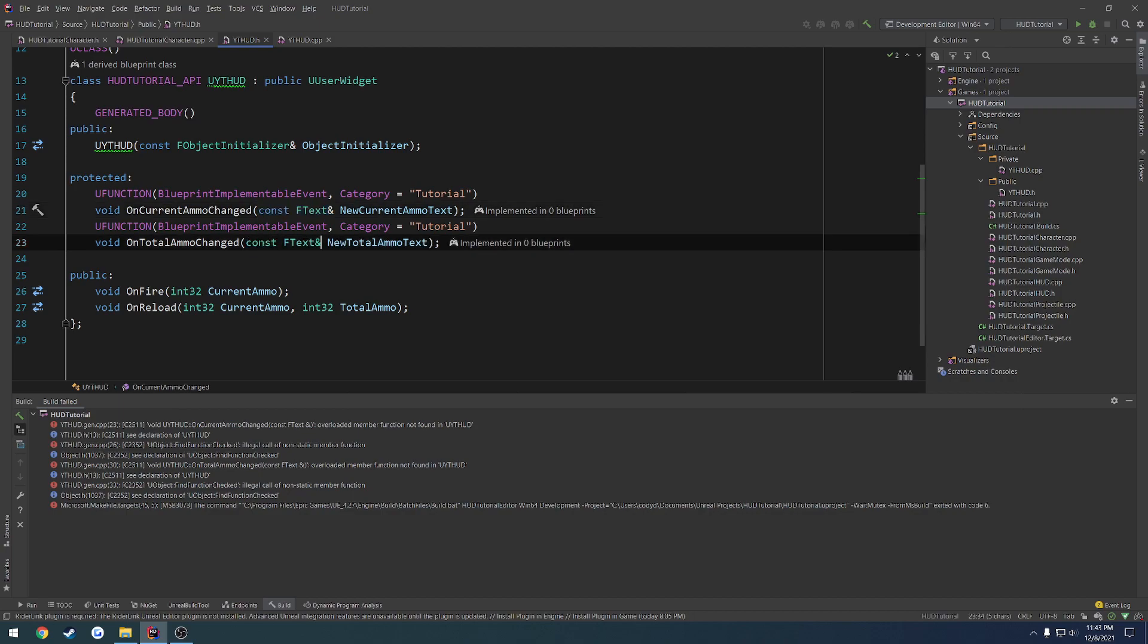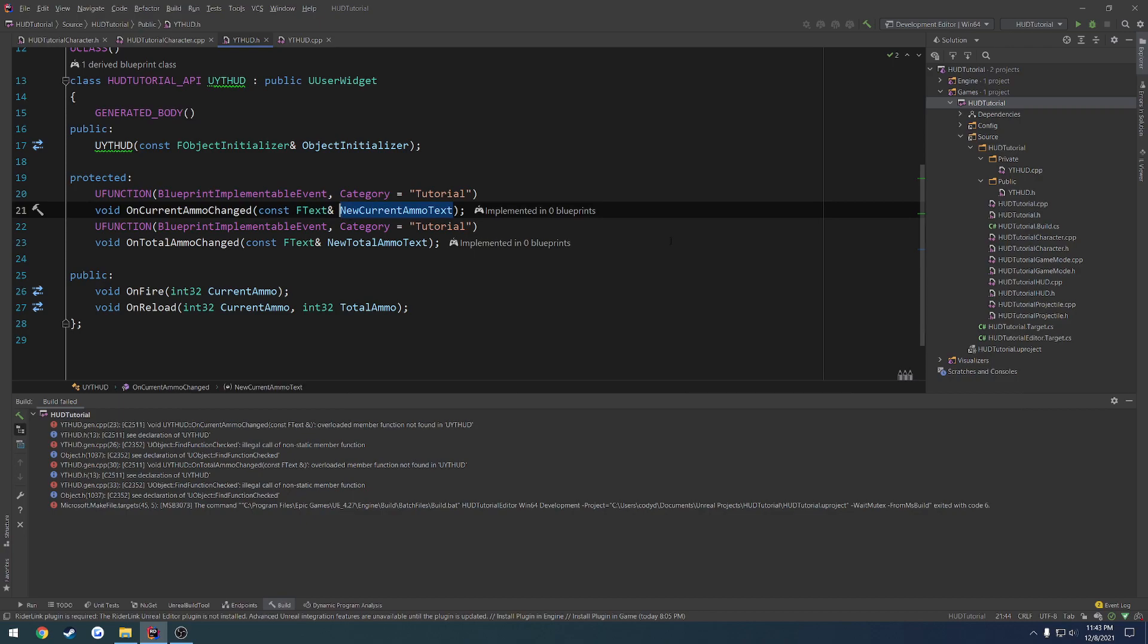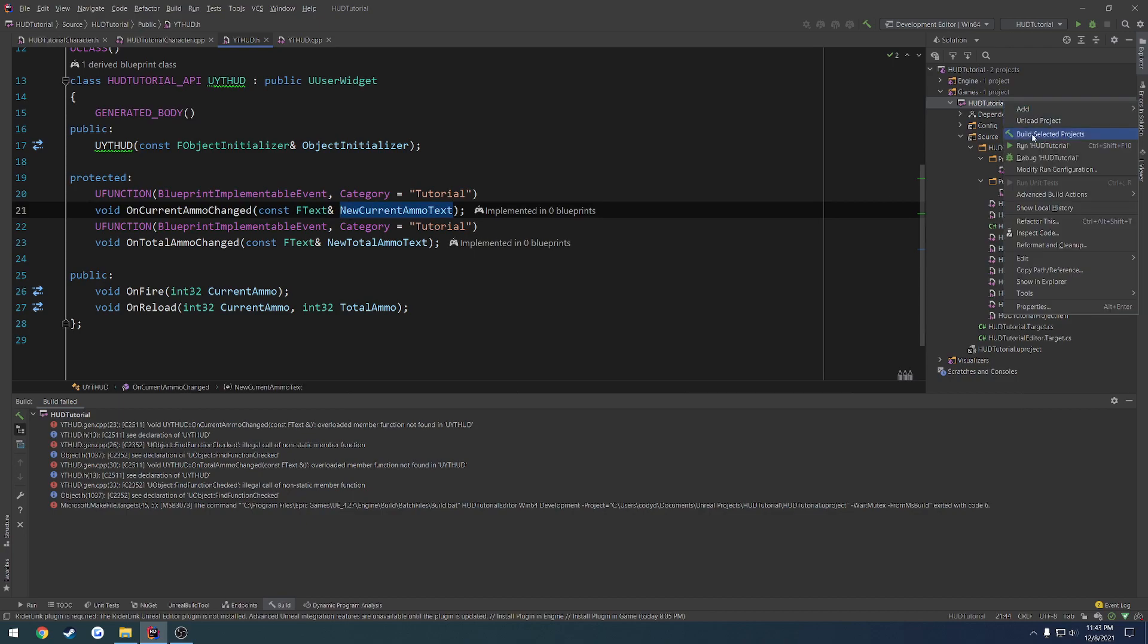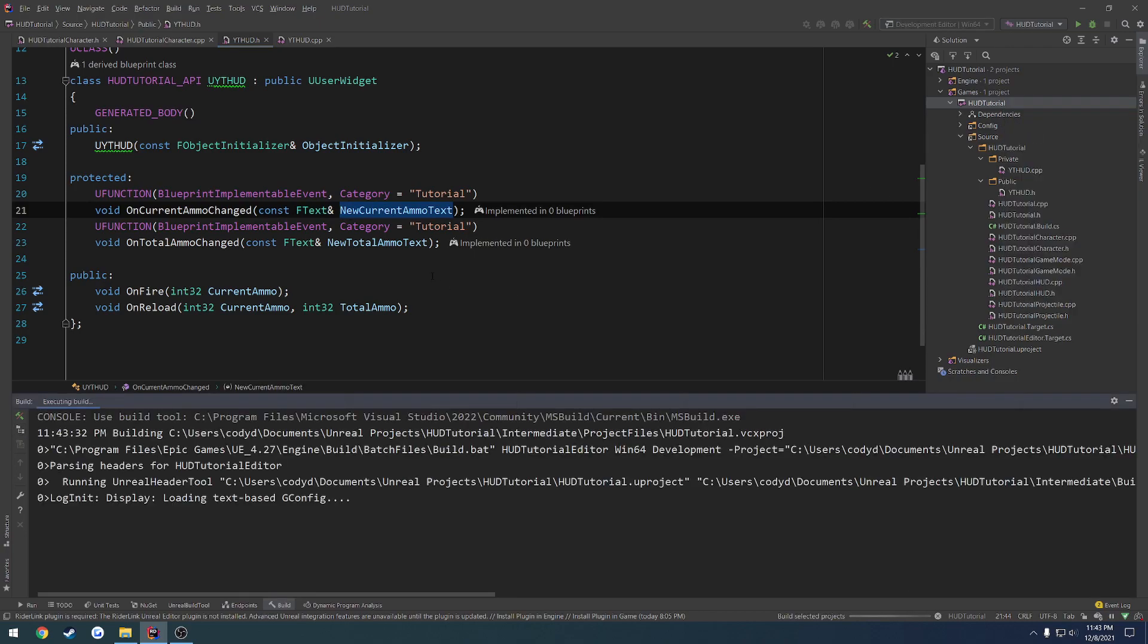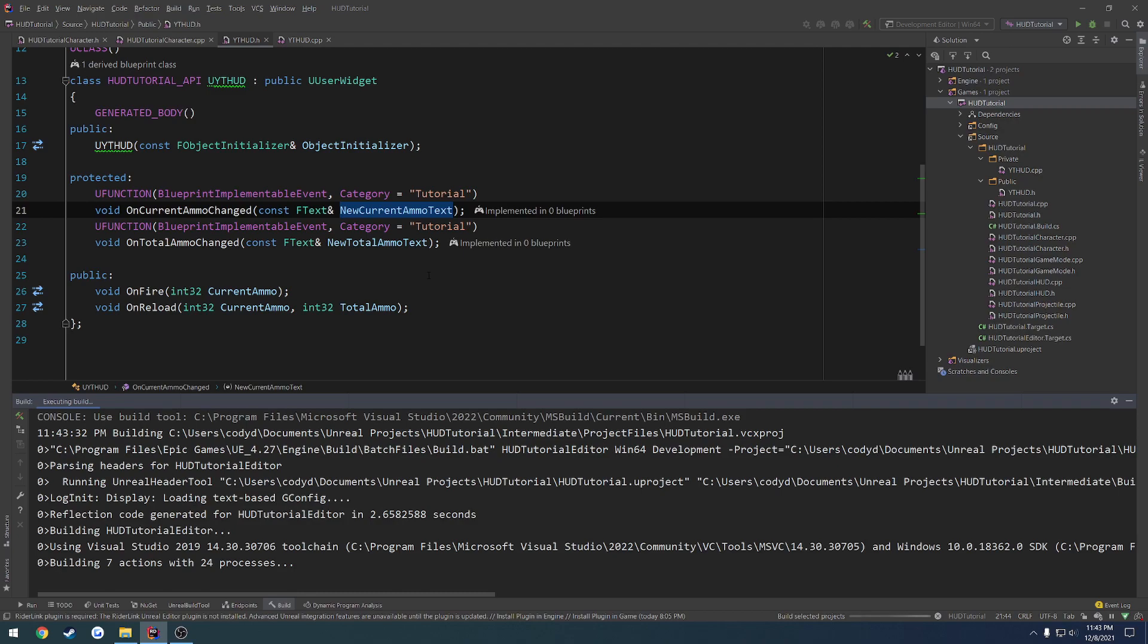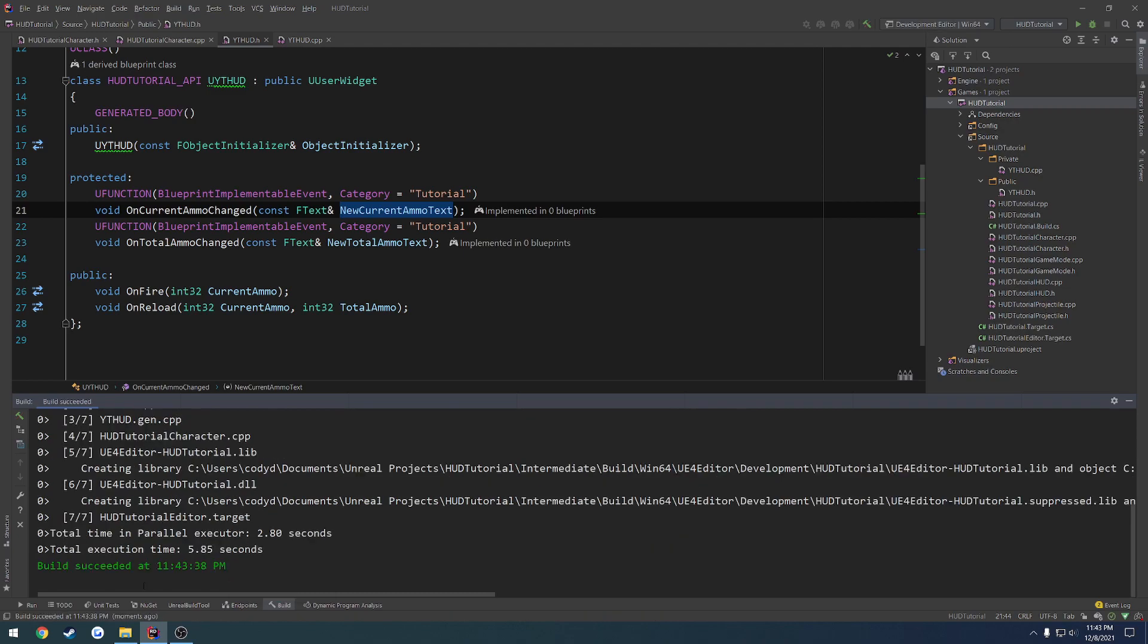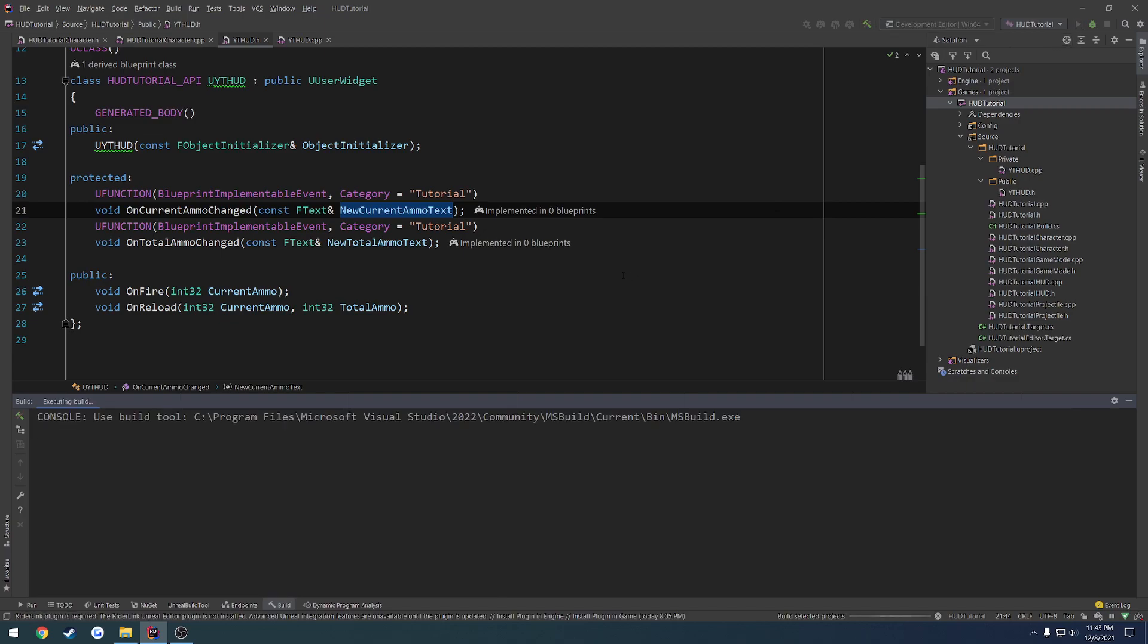And that goes for both of these events. So if we change them both from fText to const fText by reference, and then build, we should not have any complaints. As you can see there, the build has succeeded. So let's go ahead and launch.